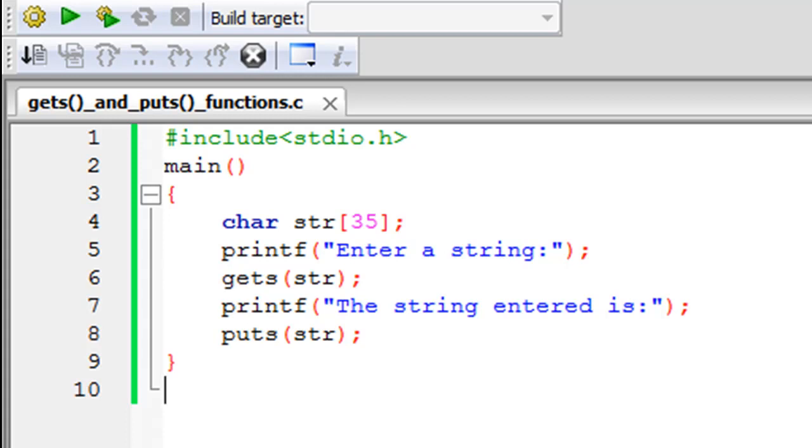We discussed how we can use the getchar function to get just one character of input from the user and how we can use putchar function to display just one character on screen. Now if you want to overcome those limitations, then you have to use the gets and puts functions and that's what we're gonna see in this tutorial.